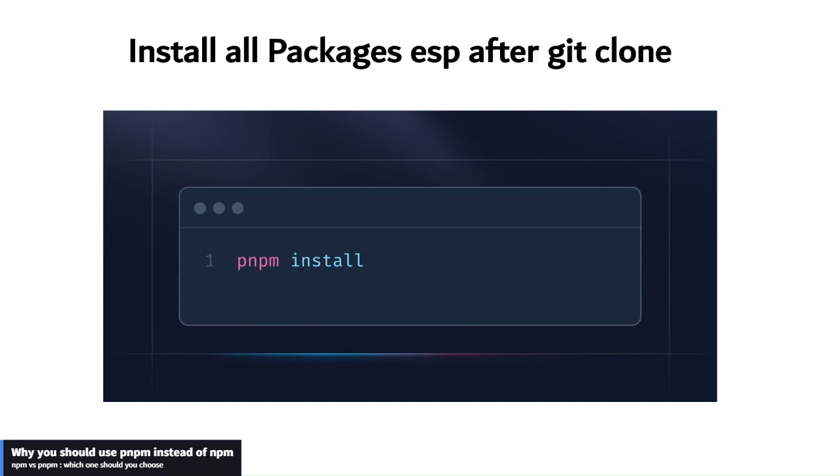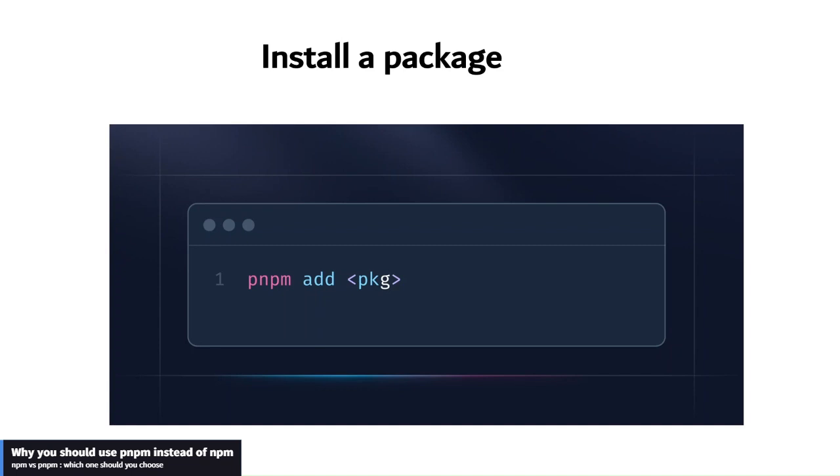The third one is how to install the packages, especially after you have downloaded a git project and you want to install all the packages at once: simply run pnpm install. How to install a single package: just simply say pnpm add, can be pnpm add Express, pnpm add whichever package you want to add.